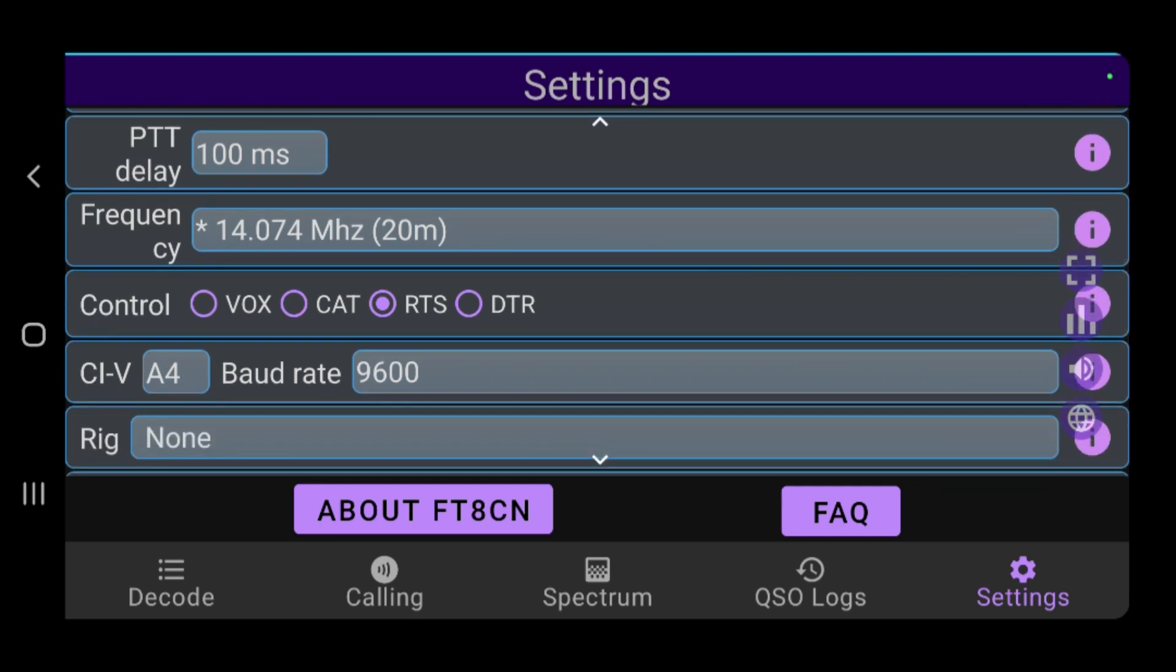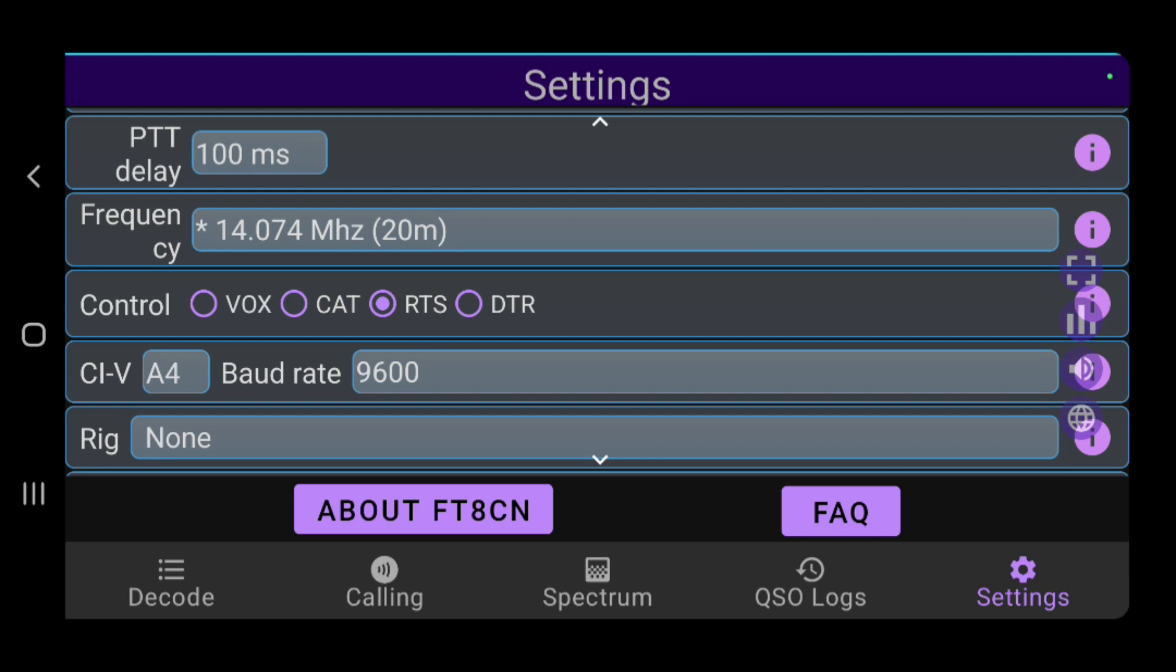Your control method, you can select between VOX, CAT, RTS, and DTR. So VOX is just VOX activated, so if you start transmitting audio and you have your transmitter on VOX, it'll automatically transmit. CAT control is serial control of the radio. We are able to do that as we selected the serial port with the DigiRig.